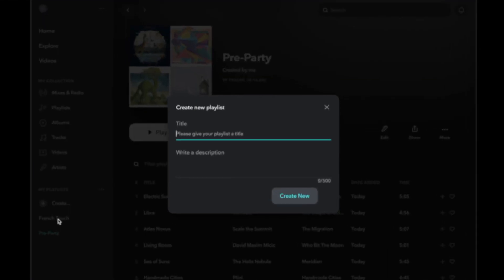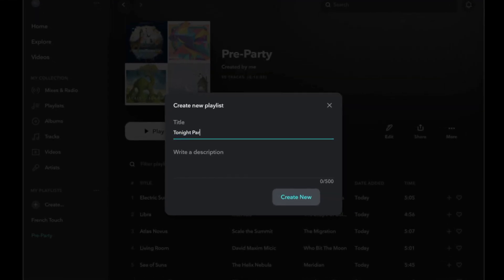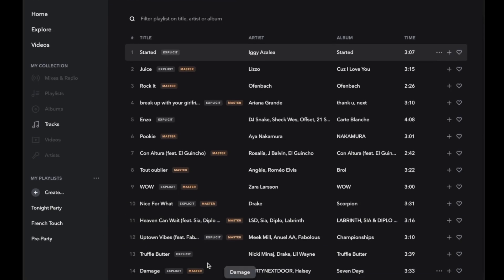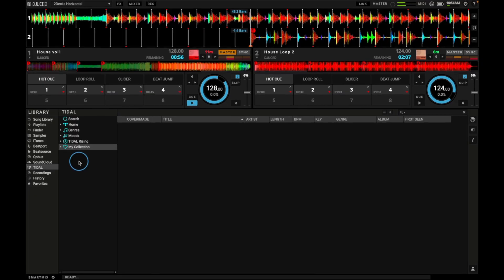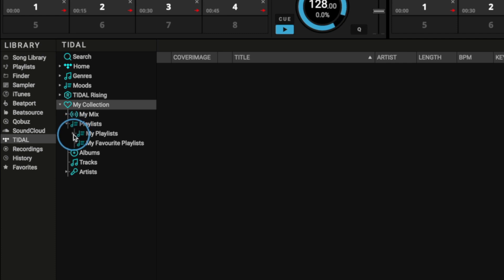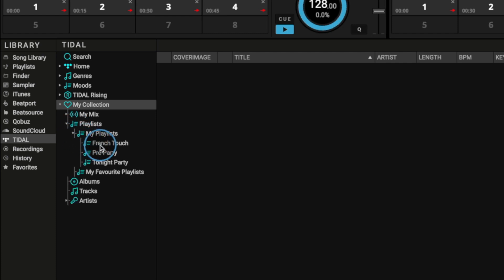Organize your playlist from the Tidal mobile or desktop app. Then, the next time you open Juiced, they'll be ready for you to DJ with.